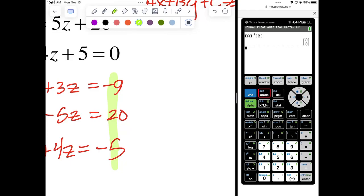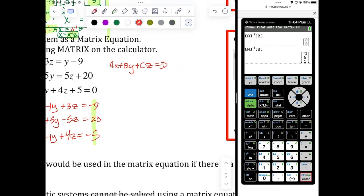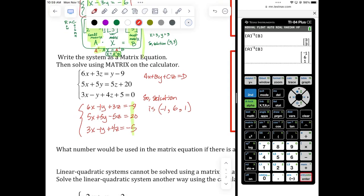Go to the home screen and type in A inverse B. Or scroll back up with the directional pad, highlight what you typed before, hit enter to bring it back down, and hit enter again — it'll recalculate A inverse B with the new matrices. You get negative 1, 6, 1. The solution as an ordered triplet is (negative 1, 6, 1). That's it — it's just data entry. That's the beauty of matrices: you organize your information, and the calculator handles the matrix multiplication and gives you your XYZ solution.